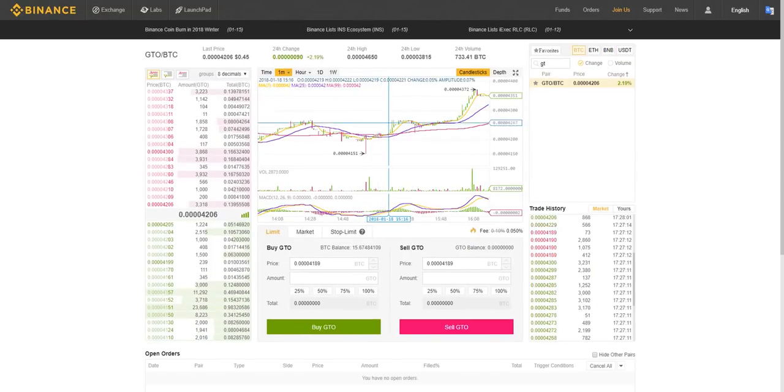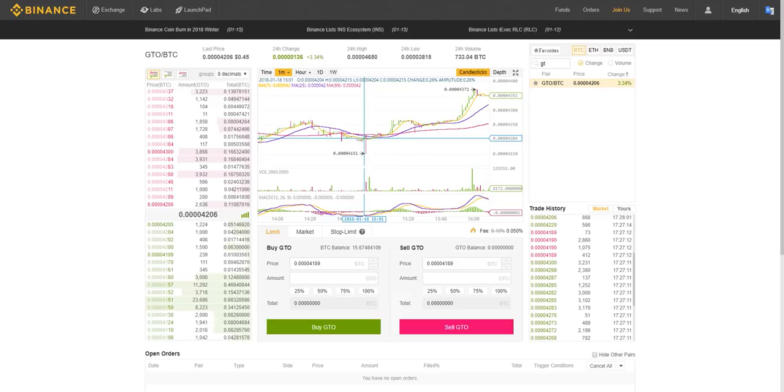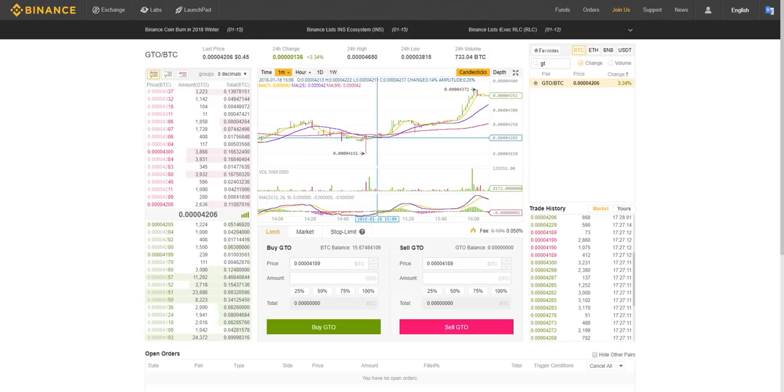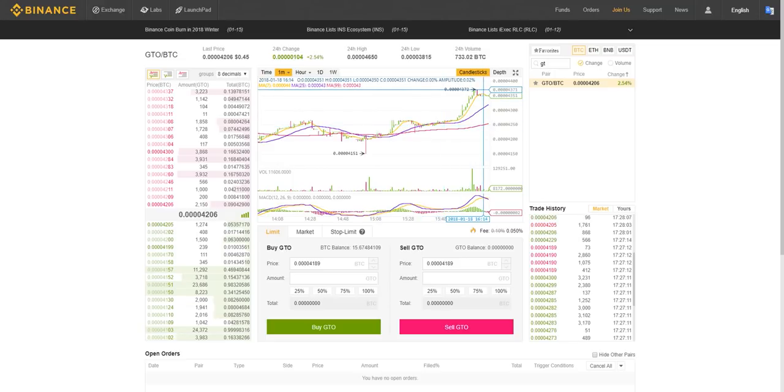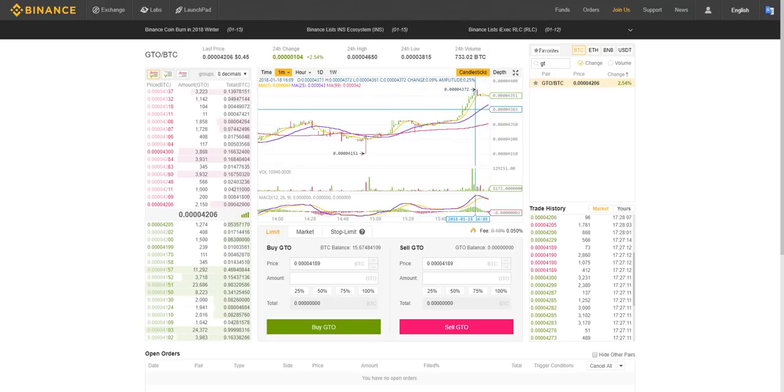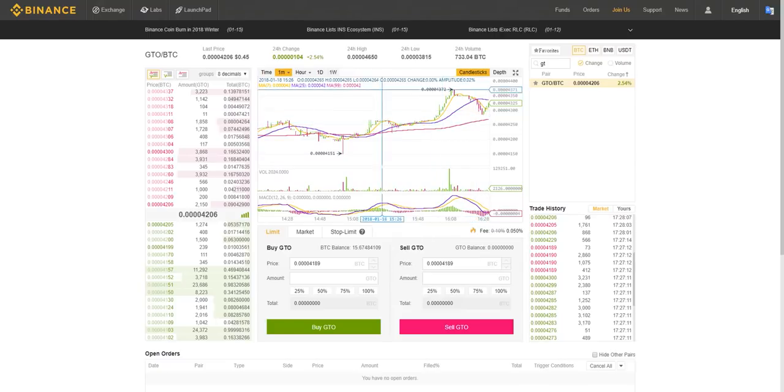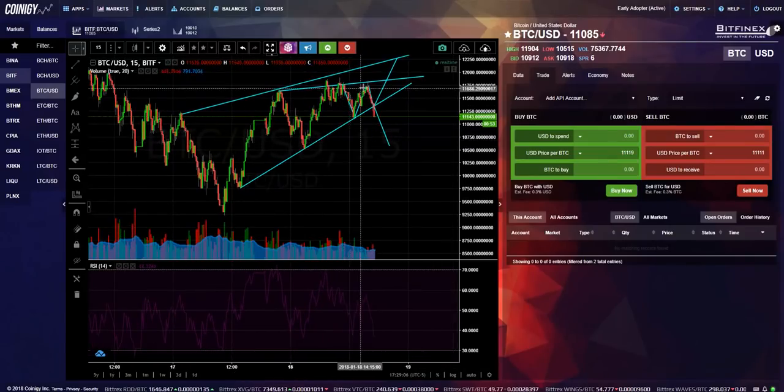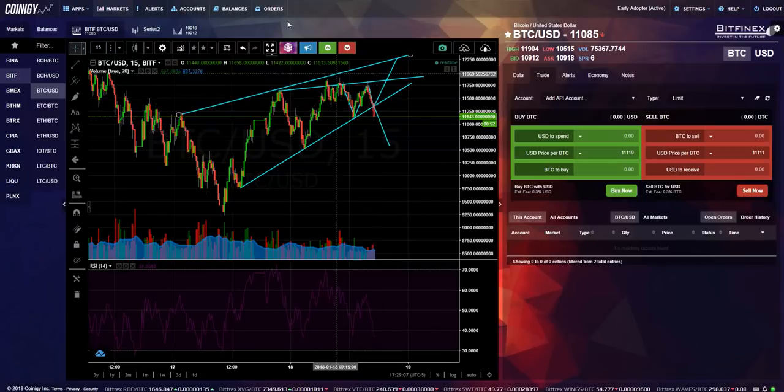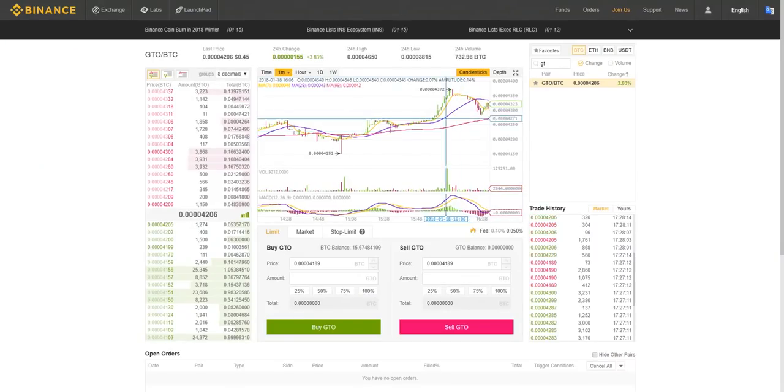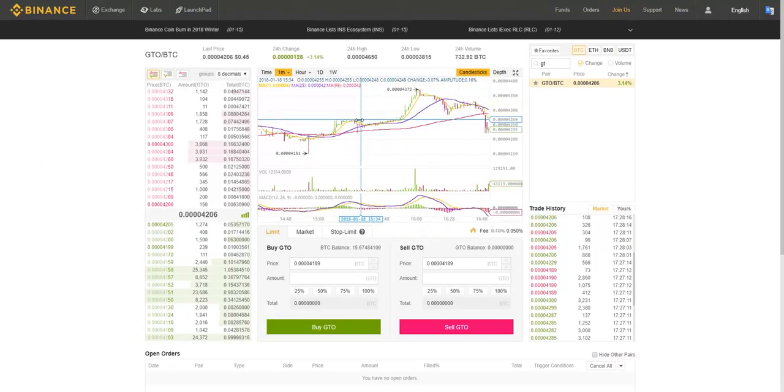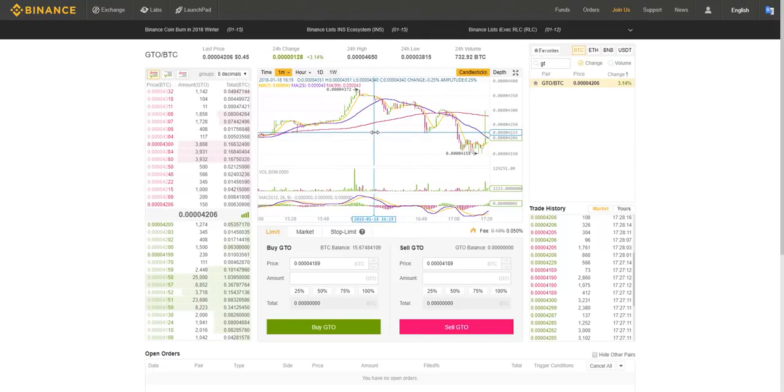Alright guys, so we're back. From our entry, which was around 4200, we got a little bump. You could have sold that for about a five percent profit, and then shortly after that Bitcoin started crashing. You obviously have to pay attention to the larger market if you're doing this, because otherwise you would have gotten wrecked.